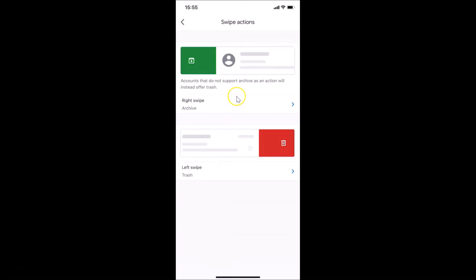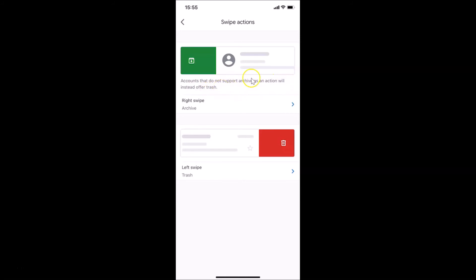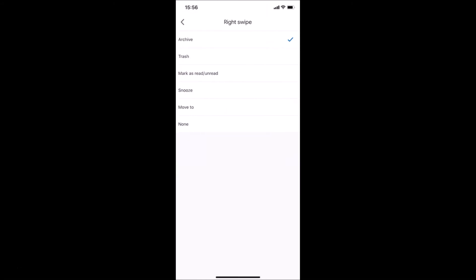Here we have Swipe Actions — just tap on this. You can see I have Right Swipe and Left Swipe options. There is a note: 'Accounts that do not support archive as an action will instead offer trash.' To change the Right Swipe — currently set to Archive — tap on it.